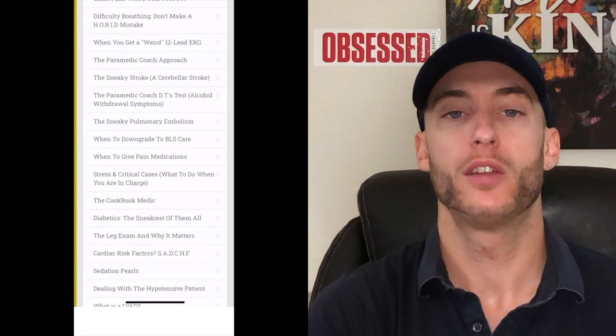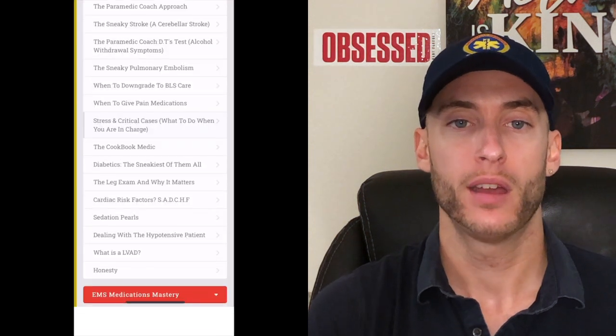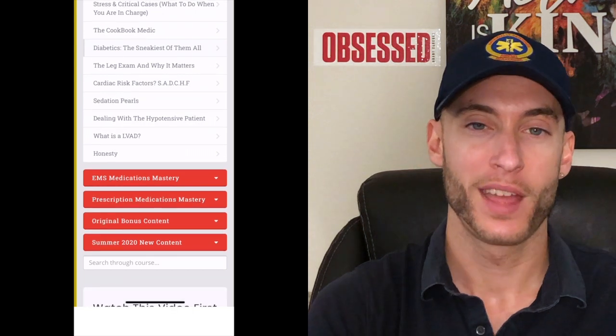I want to thank you for watching this video. Thank you all. Thanks for liking and subscribing, thank you for all the kind words and comments, and I will see you next time. Thanks for watching.